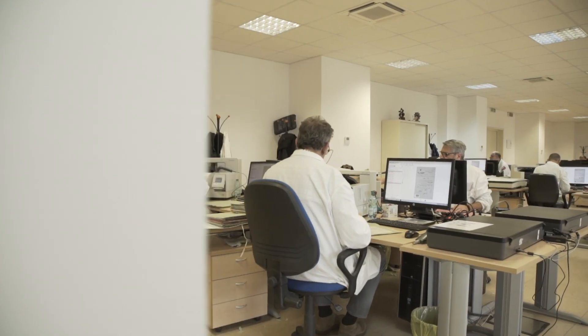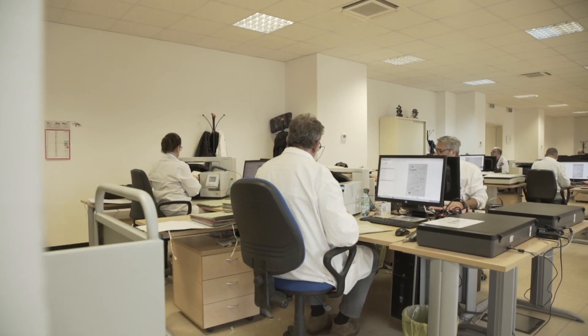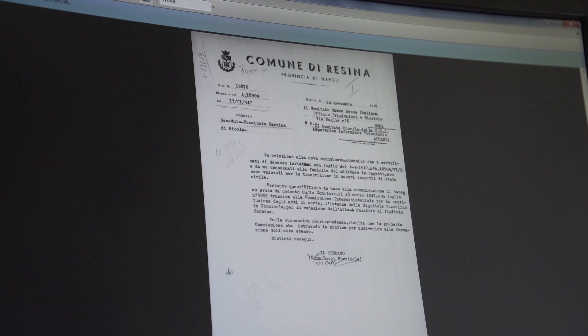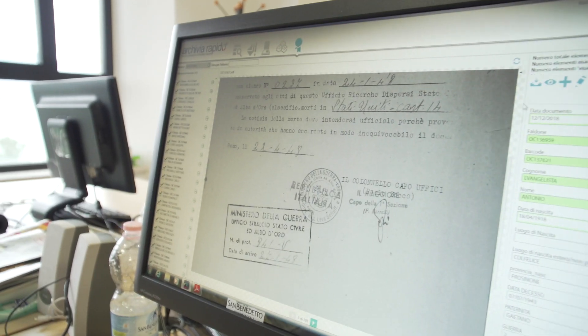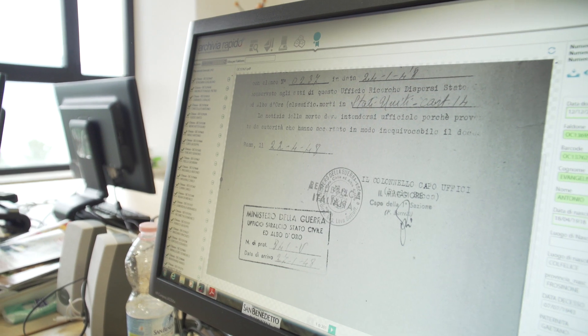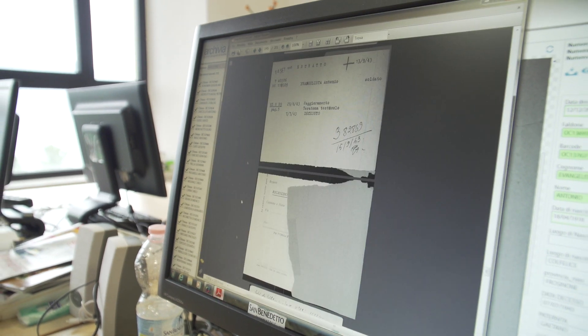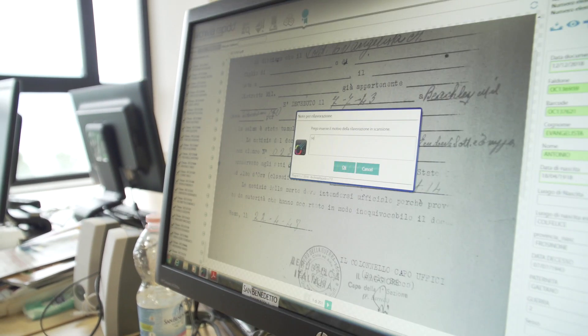Dopo l'inserimento dei metadati i file passano al controllo qualità. L'operatore del controllo qualità apre il singolo file, controlla prima di tutto se i metadati corrispondono a quelli effettivamente riportati sulla parte cartacea, e poi controlla se ci sono delle evidenti sovrapposizioni di immagini e se tutte le immagini acquisite sono leggibili.